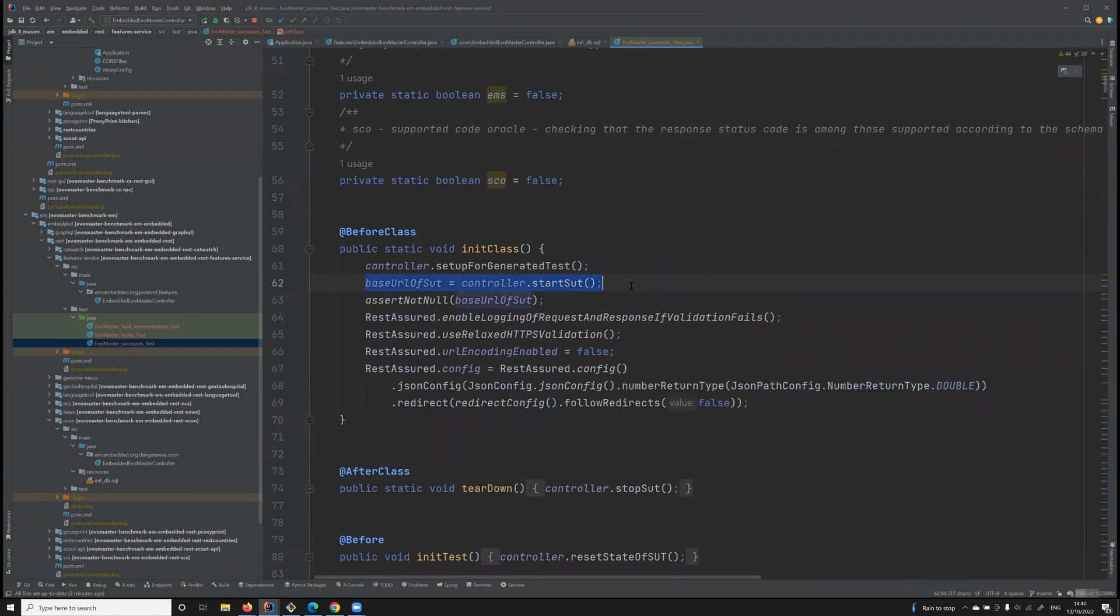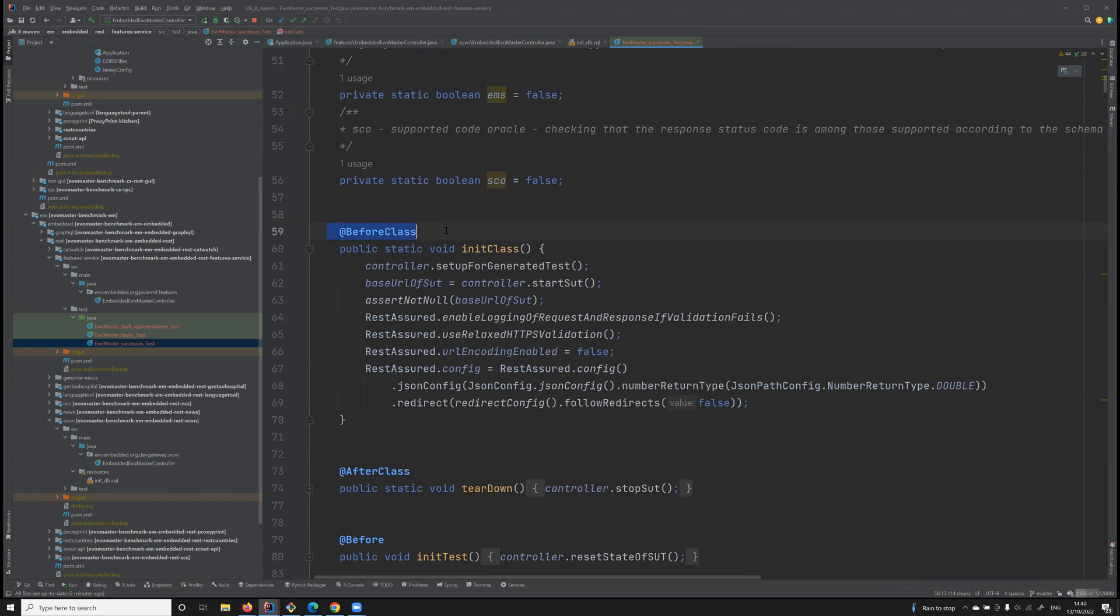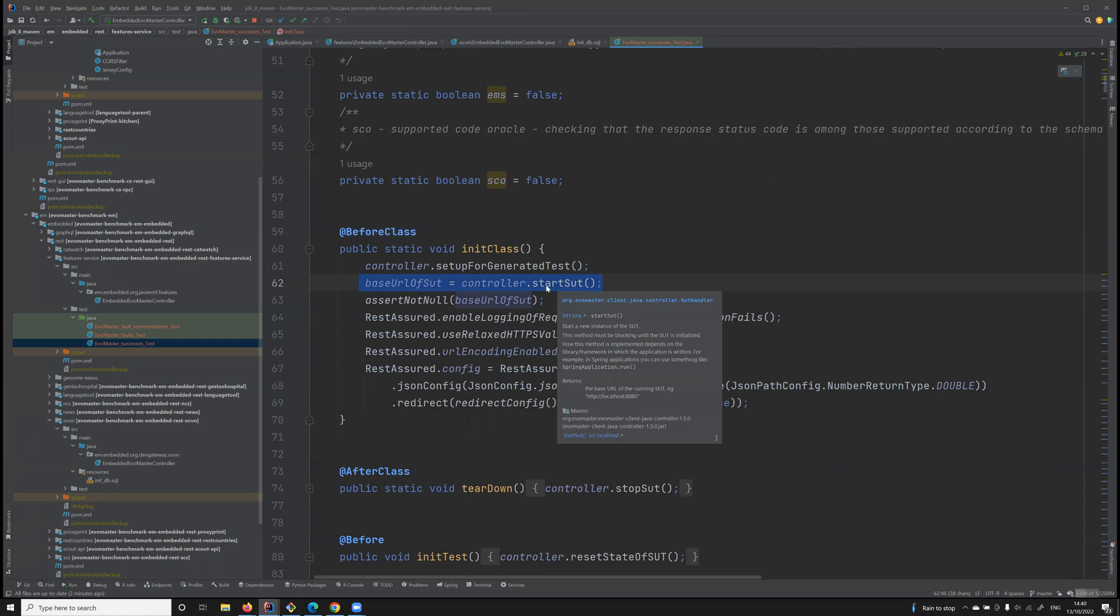The driver will be available in the generated test cases, because when we use it, for example here, to start the API directly from the generated test cases. Like, for example, here in a BeforeAll.